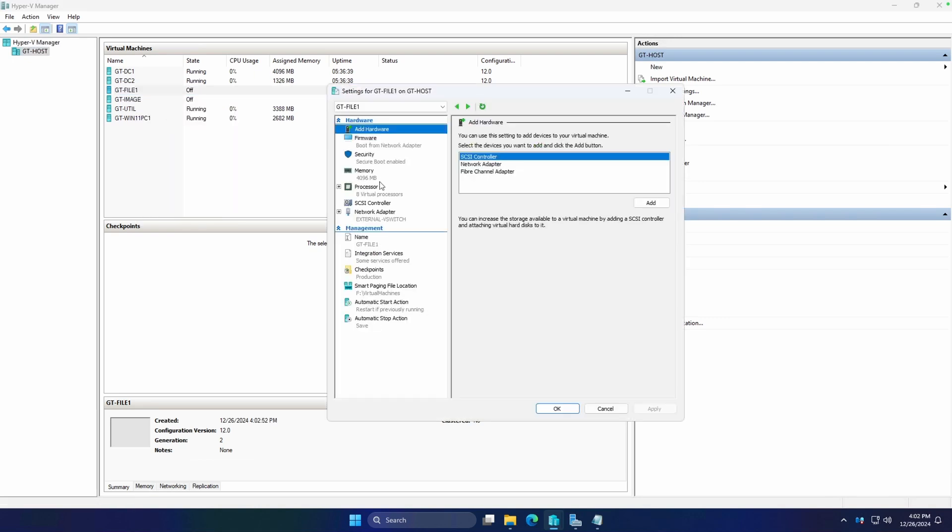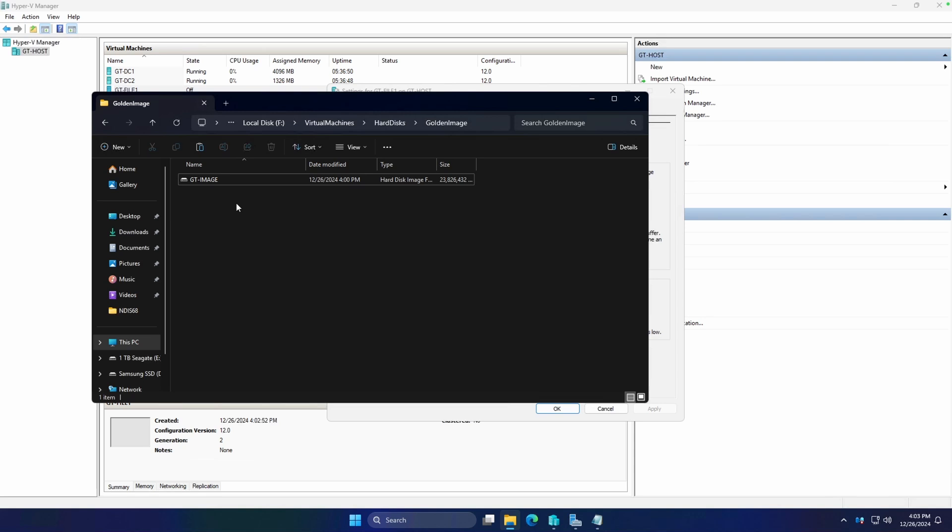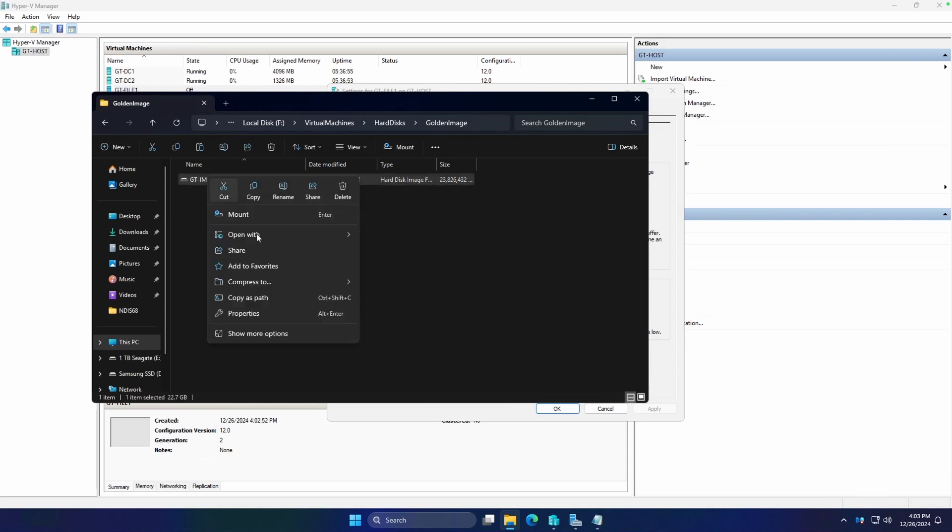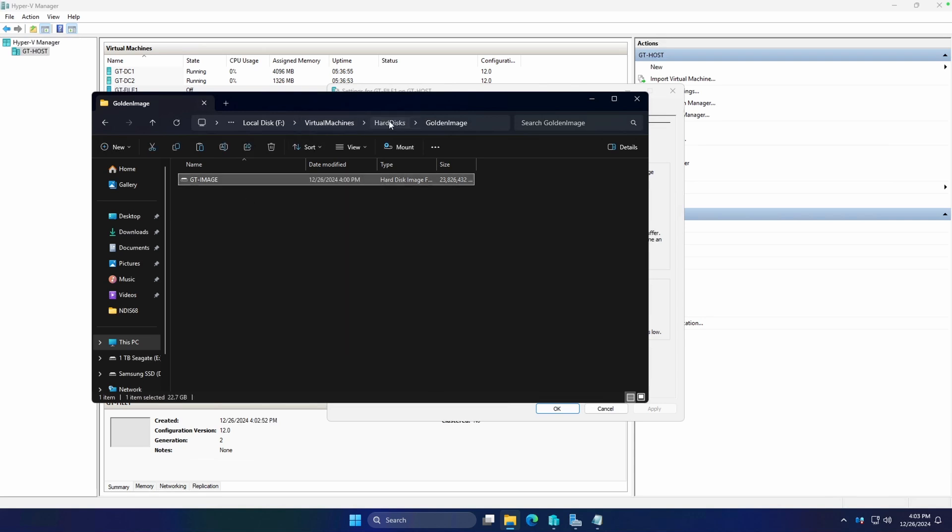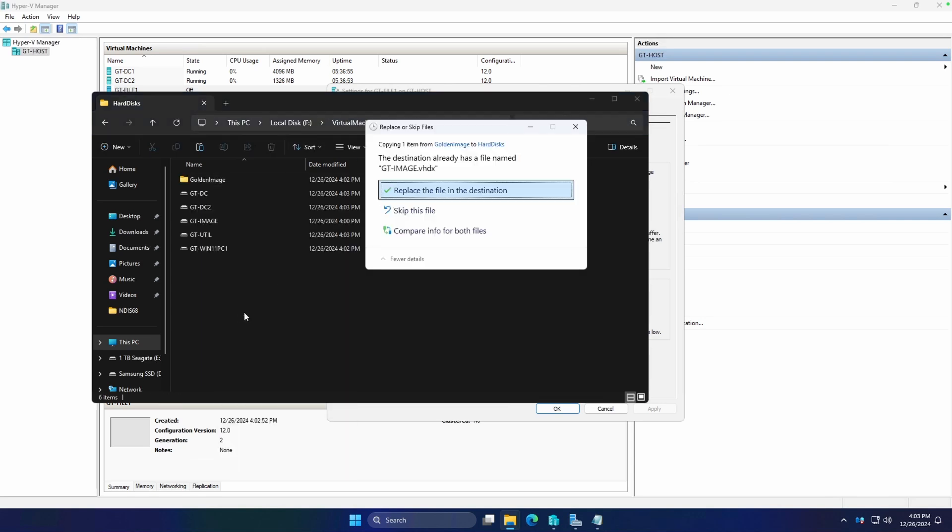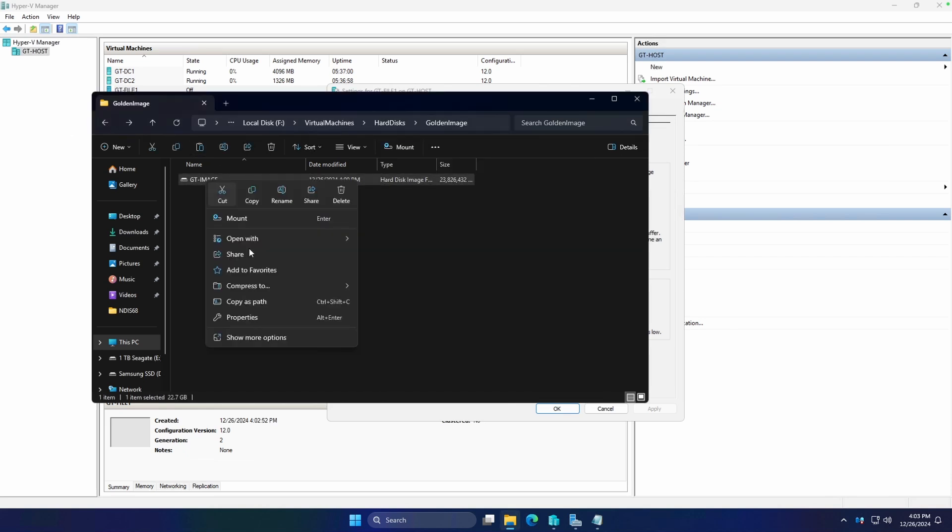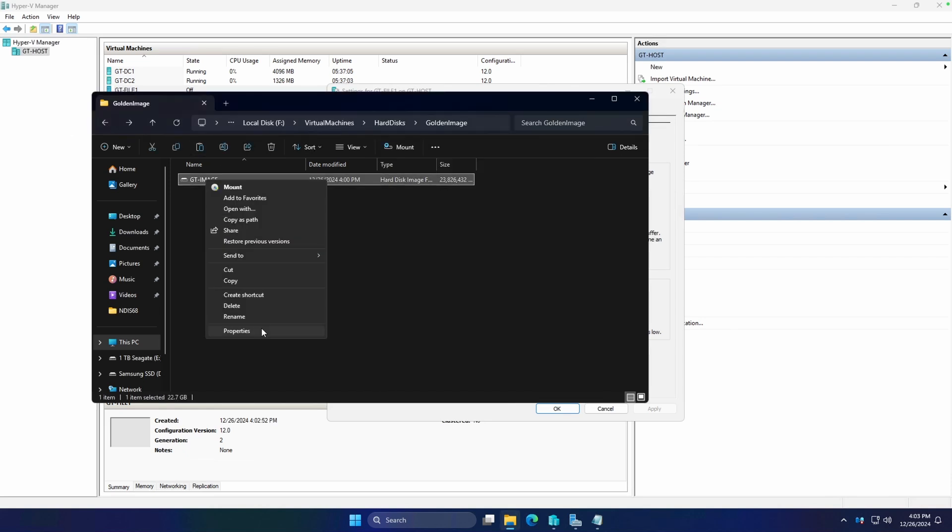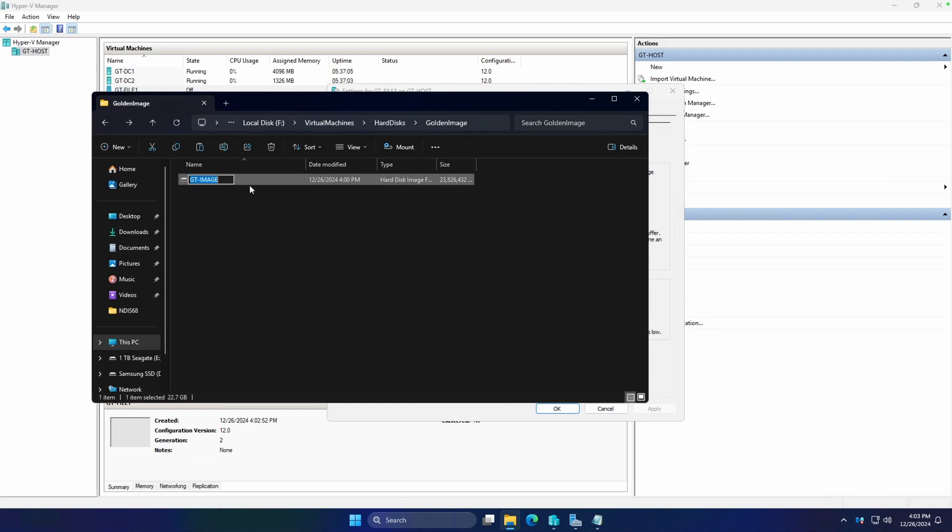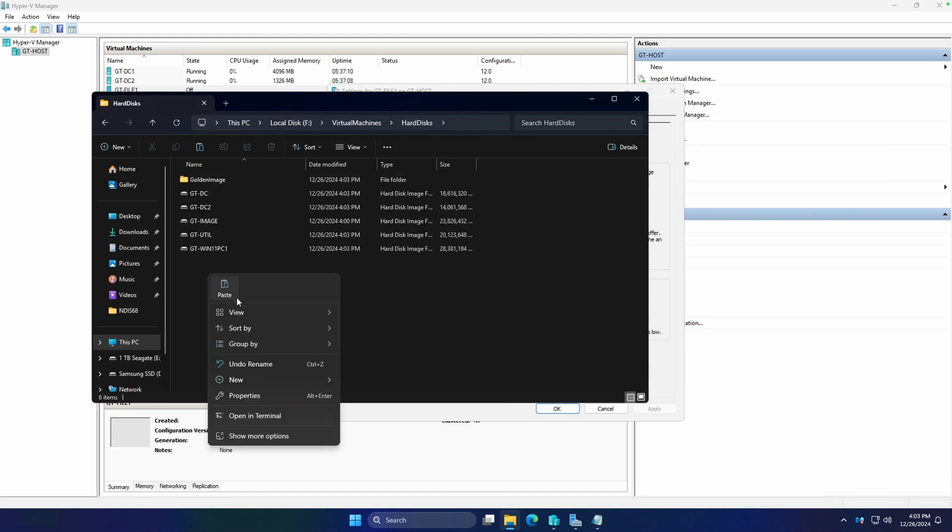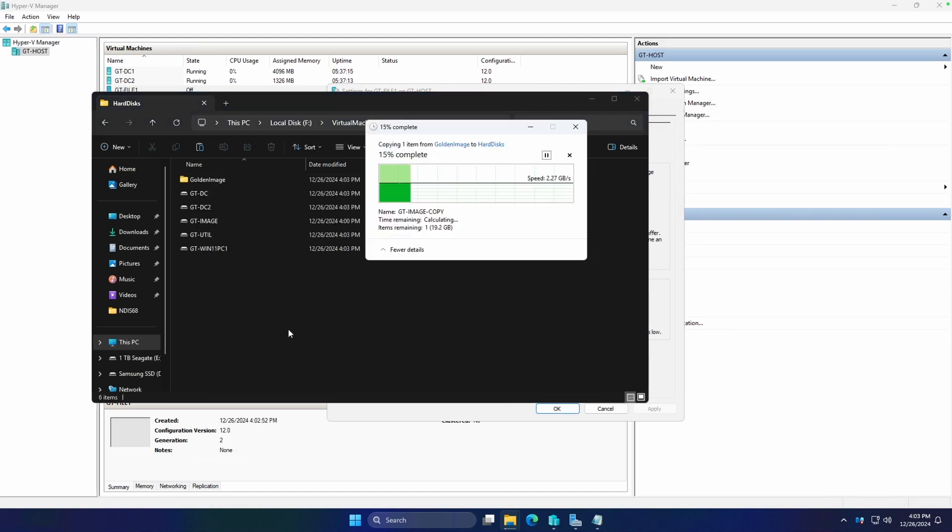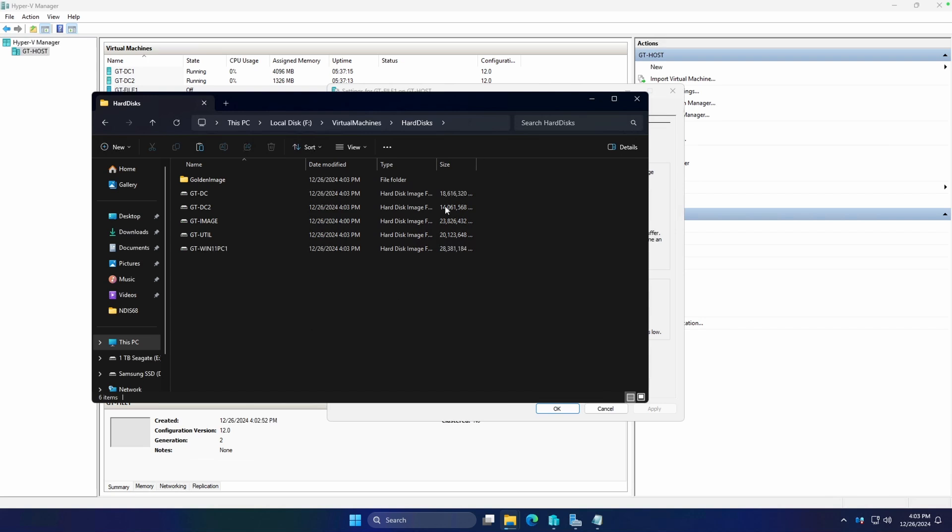We're going to go to settings and modify our memory. We're going to cap it at 4096, say 4 gigs. Now what we're going to do is copy this again. Let's actually rename this. We're going to call it copy. We're going to copy here. We're just going to paste it in our base hard disk directory. As soon as this is done, we're just going to rename it GT-FILE1. It looks like it's good. Let's go ahead and rename.